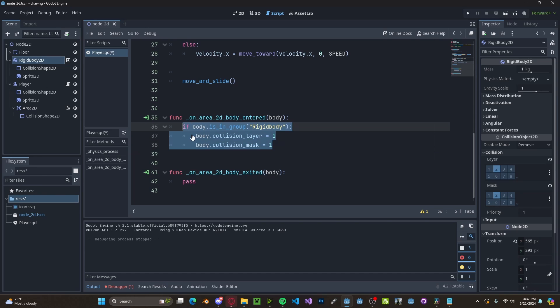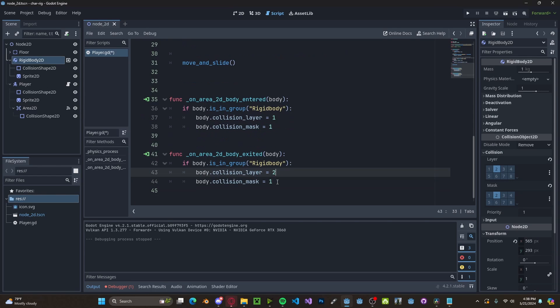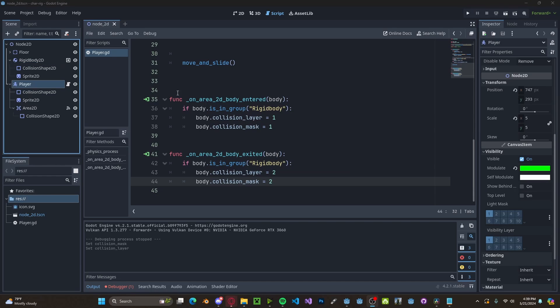And now we'll copy over this code into the exited. And here we'll reset the values to 2.